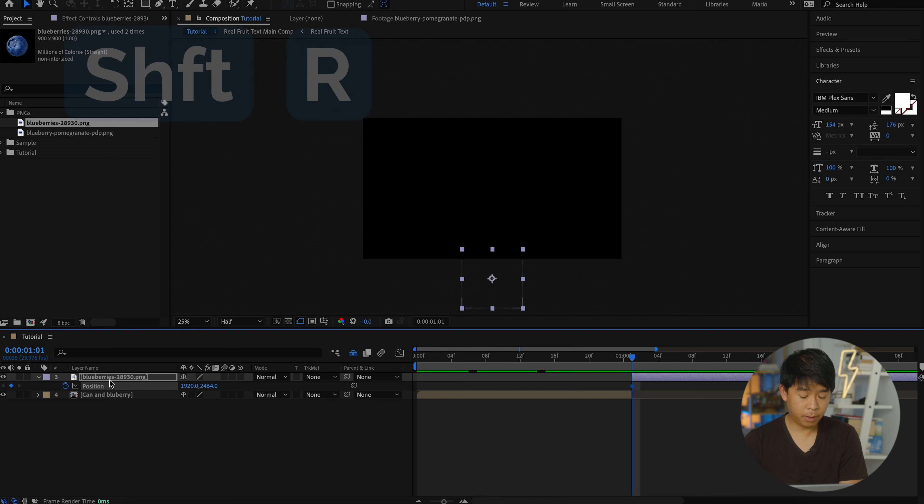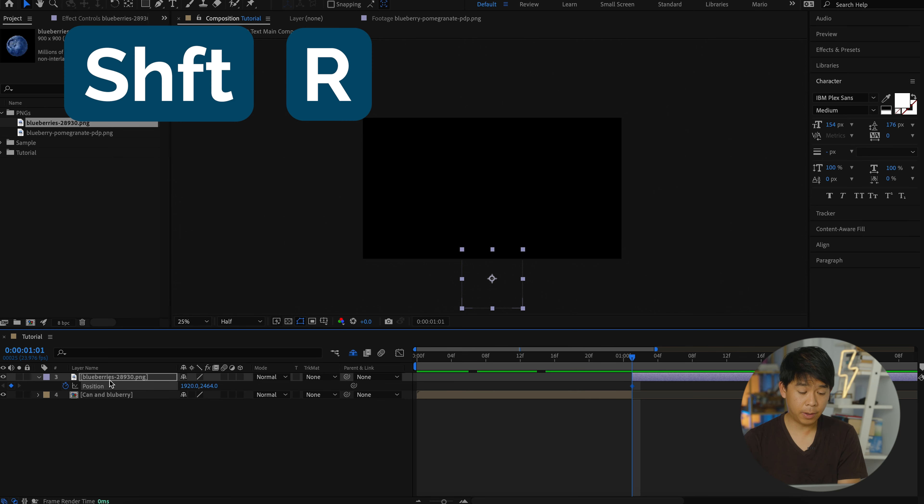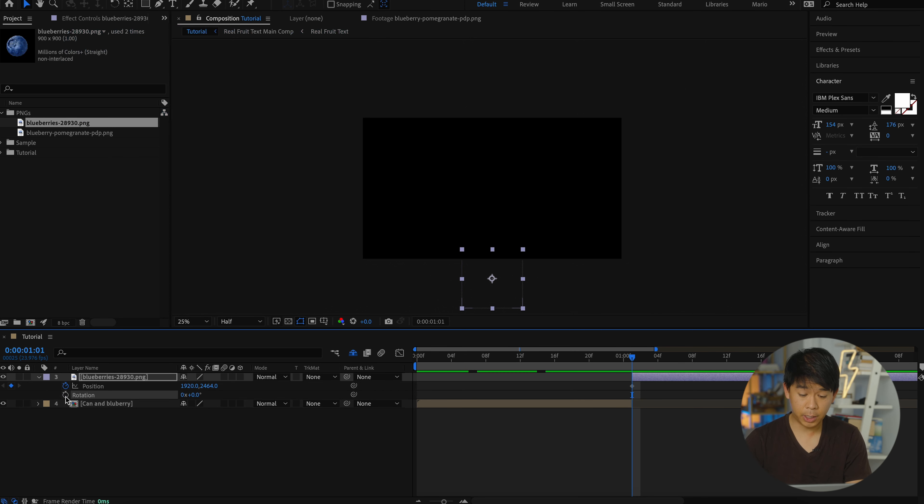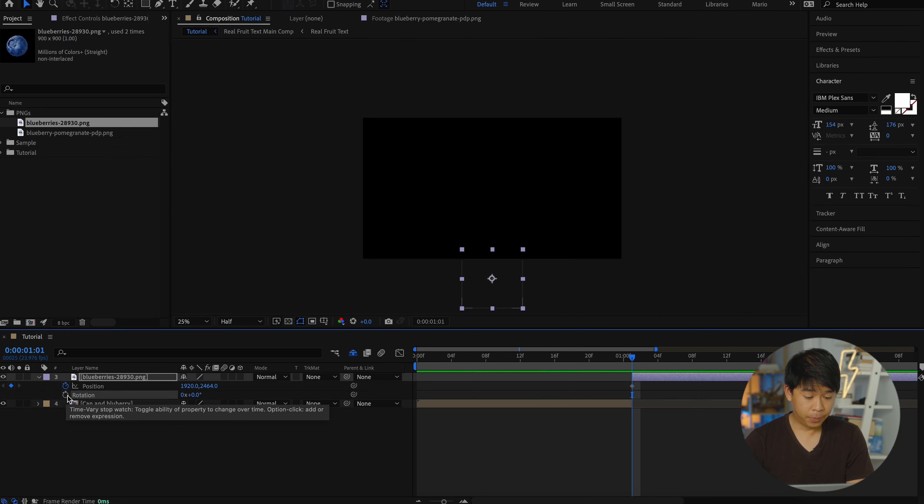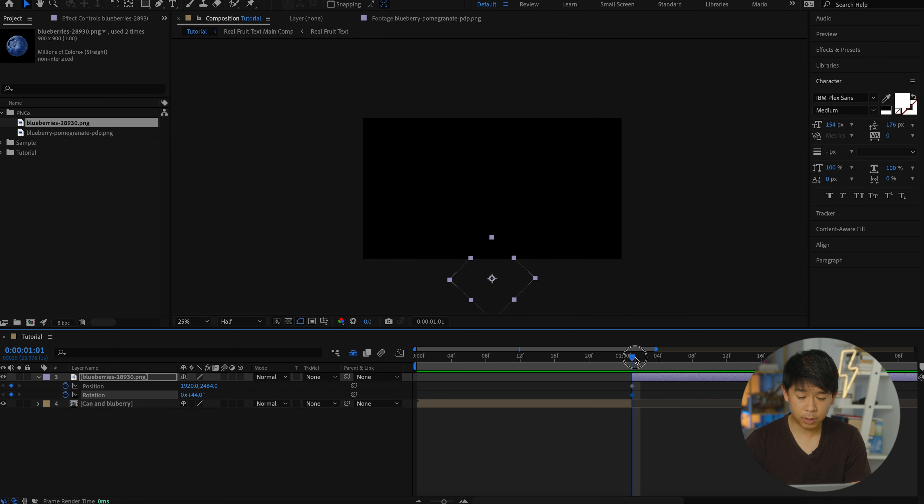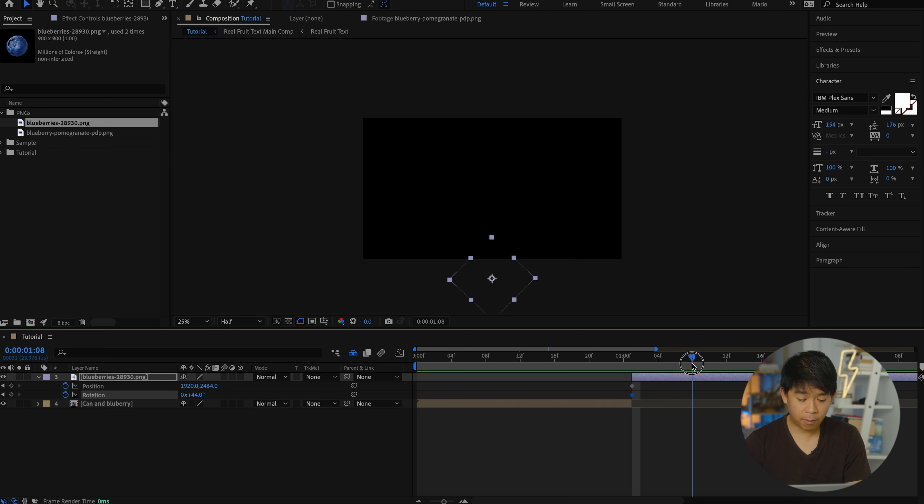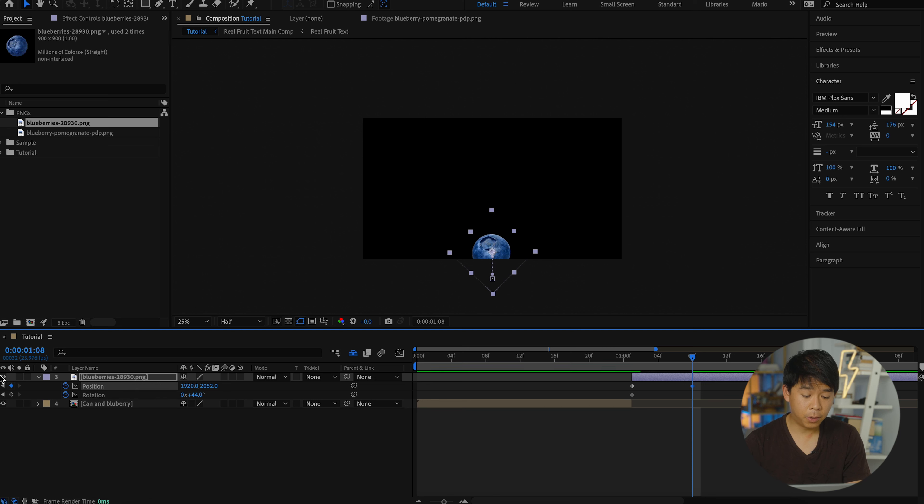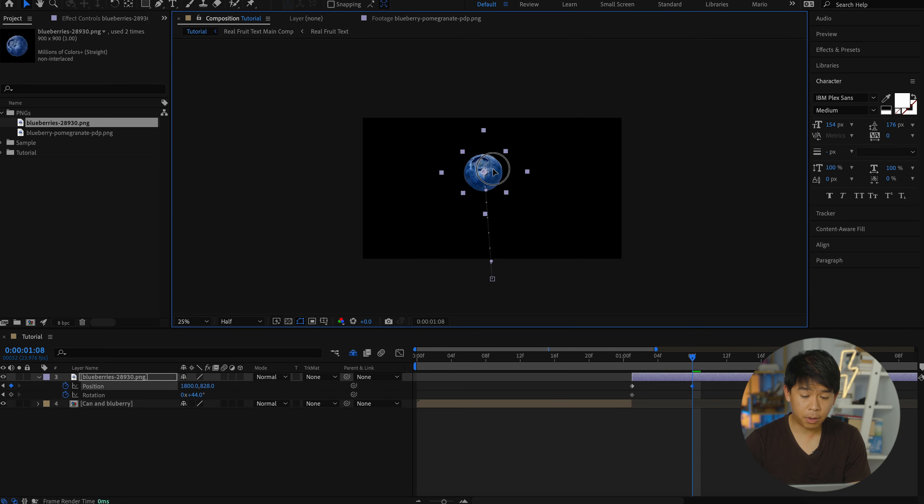So shift, hold shift and press R so that you can toggle the rotation effect open as well. Select the keyframe and let's make that like 44 and see what that looks like. And let's go one, two, three, maybe about five frames in that blueberry. It's going to show up right here and it's going to rotate a little bit.